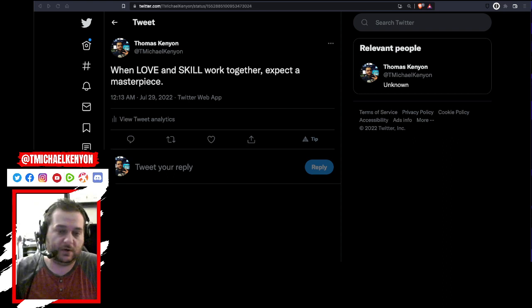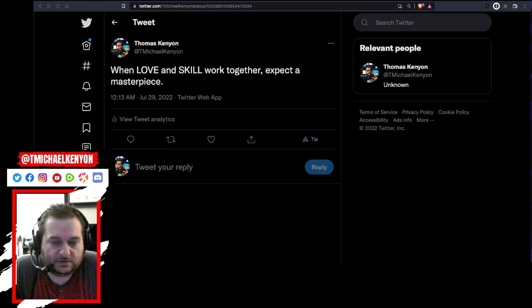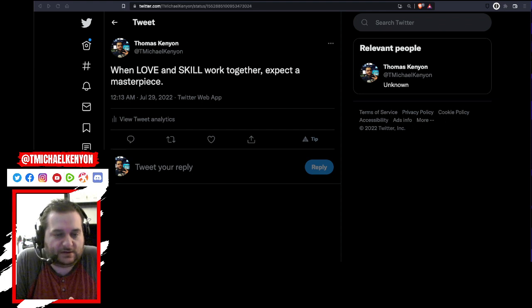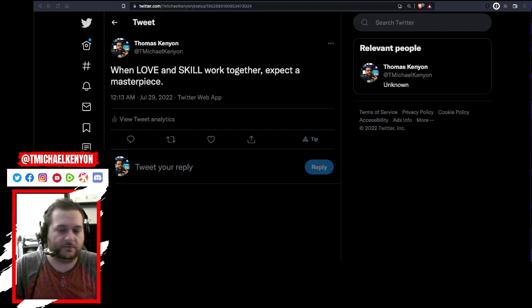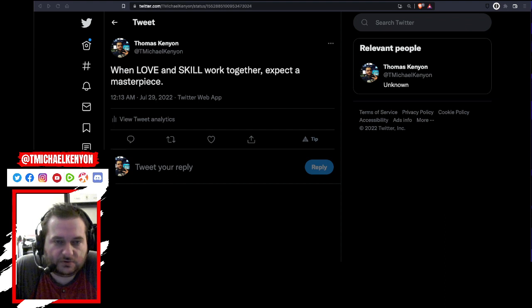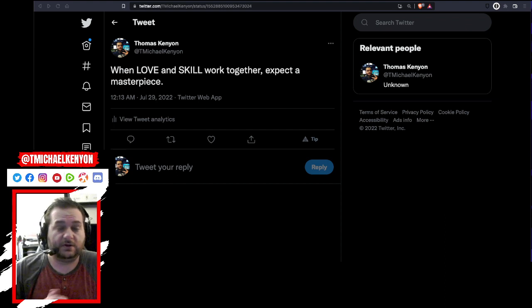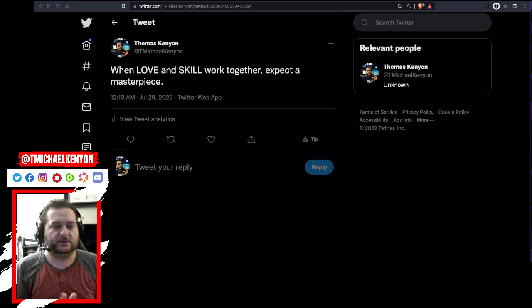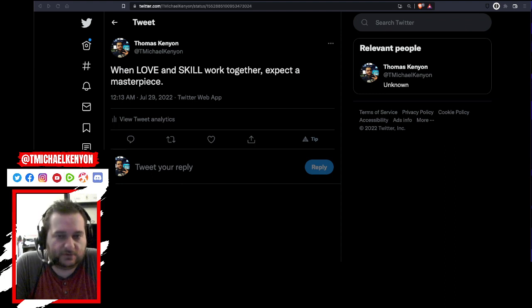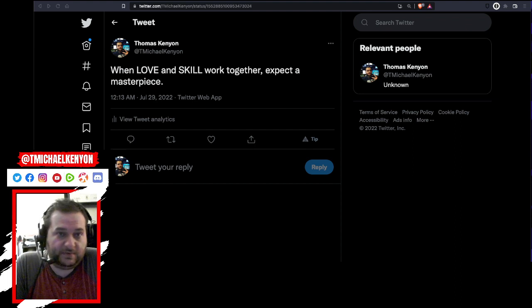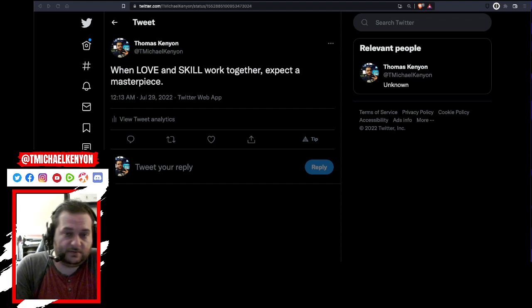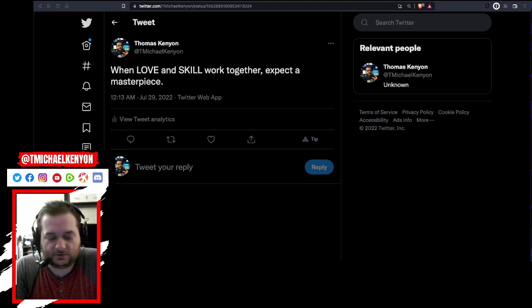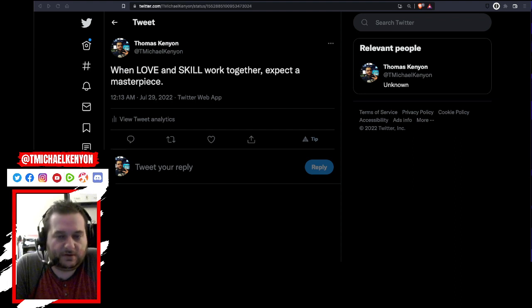I've believed this for a while. If you're familiar with Mattress Mac, the salesman in Houston, he says you'll never work a day in your life if you do something that you love. When love and skill work together, he's a salesman who loves selling. He sells mattresses at Gallery Furniture, saves you money if you're down in the Houston area.